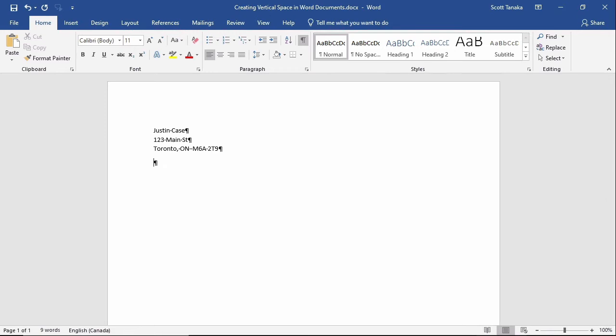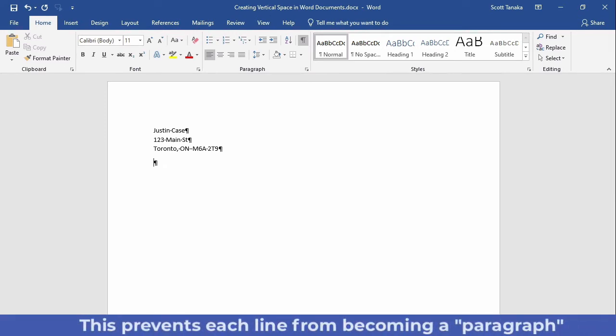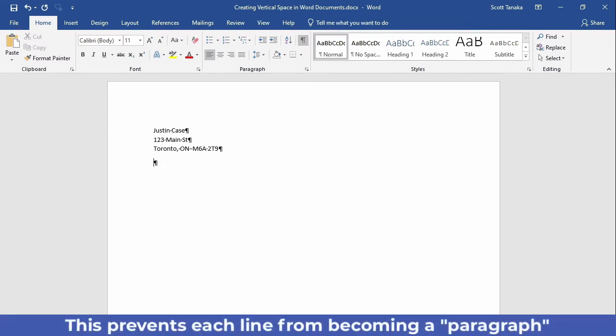Instead, as I type the address, I should end every line except the last one by pressing Shift and Enter.